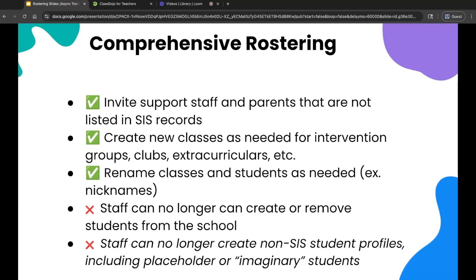Let's break down what you as a teacher can still do with comprehensive rostering in place, and what's changing — just a tiny bit. You will still be able to invite support staff, maybe a parent volunteer, even if they're not listed in your SIS.